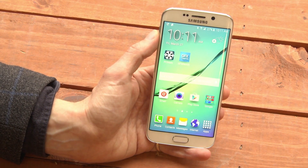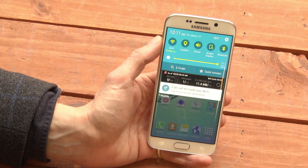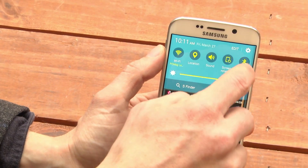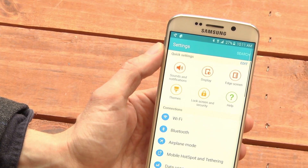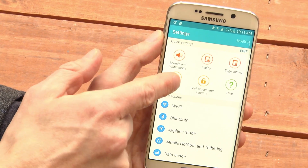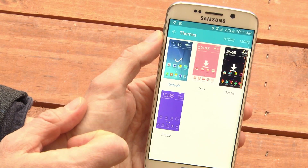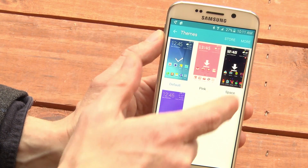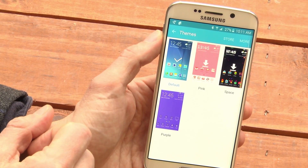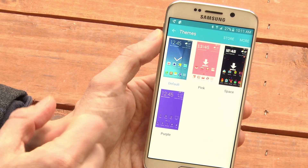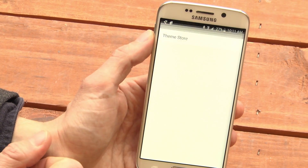But let's say you want a different look. Pull down the window shade, go to Settings, pick Themes, and you'll see a couple of different themes that are already on the device. If you want more themes, tap Store.